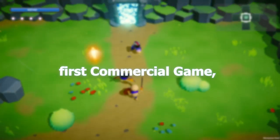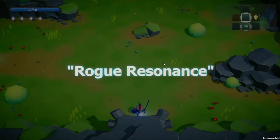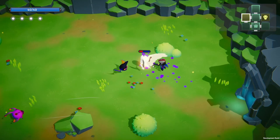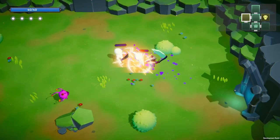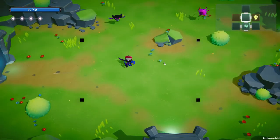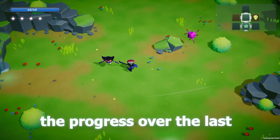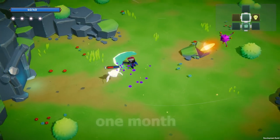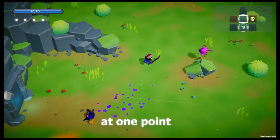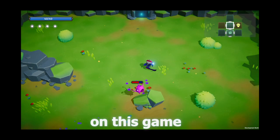I'm working on my first commercial game, Rogue Resonance, a 3D top-down action roguelike taking inspiration from these games. Let me show you the progress over the last month I made and how at one point I almost gave up on this game.